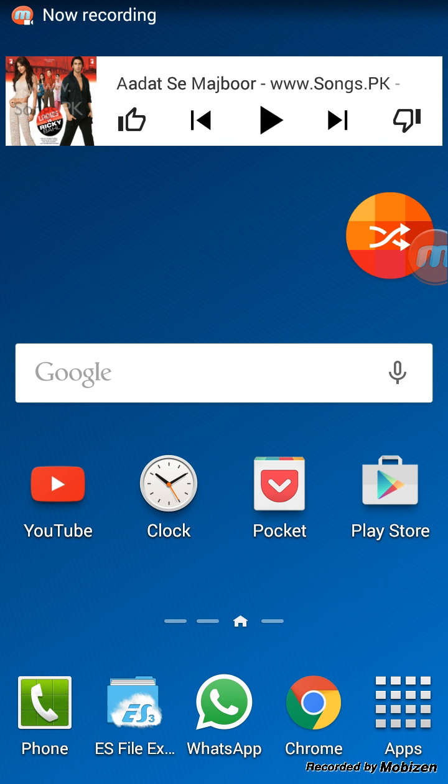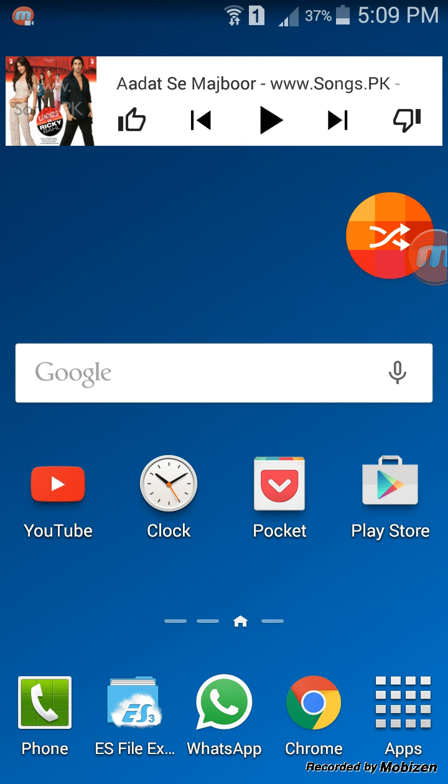Hi there, this is Akash, and today in this video I'm going to show you how you can block all the advertisements while you're browsing the internet and all the ads that pop up while you're using any application on a rooted Android device.